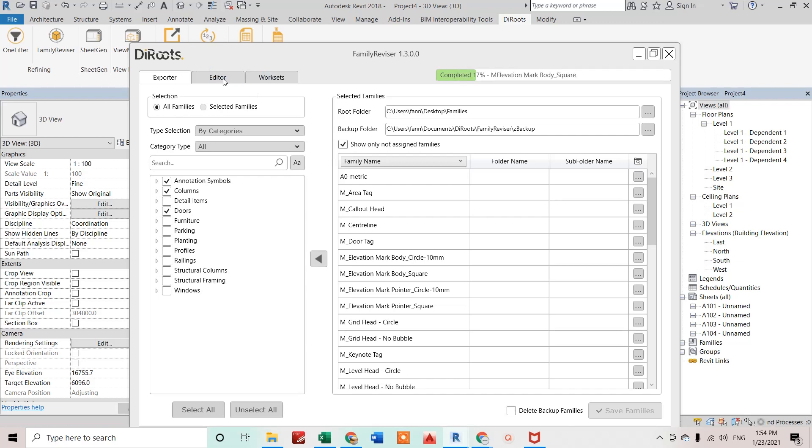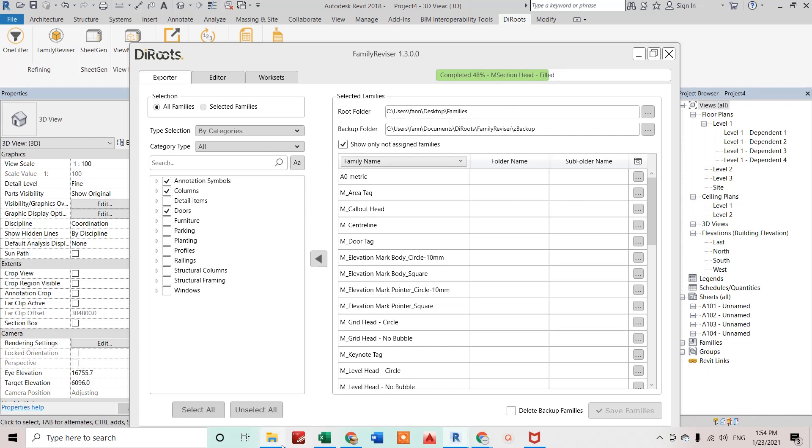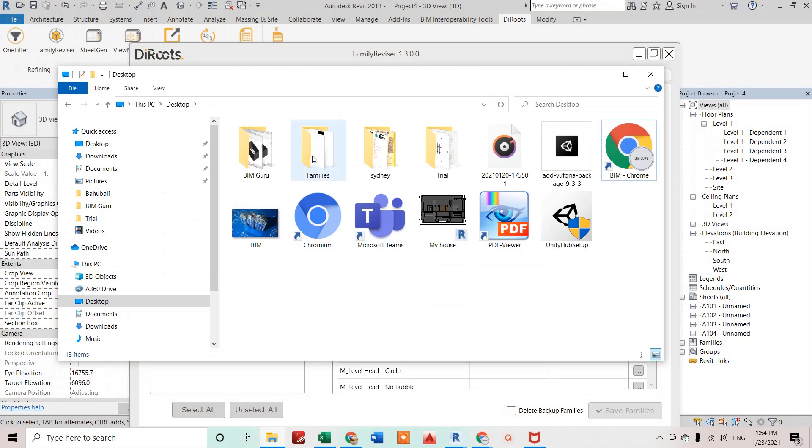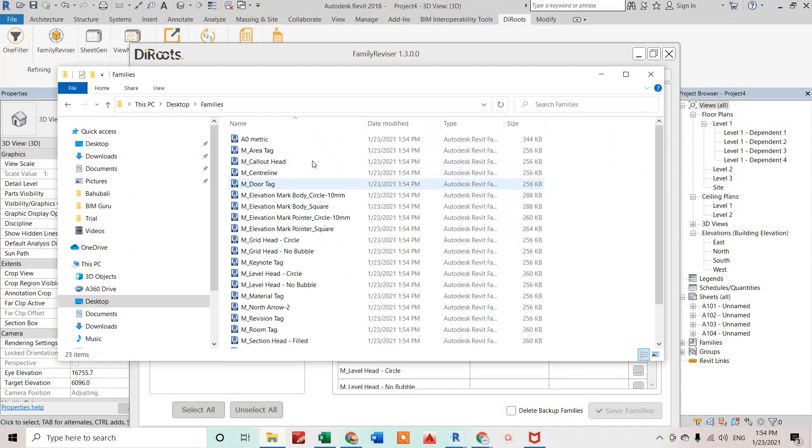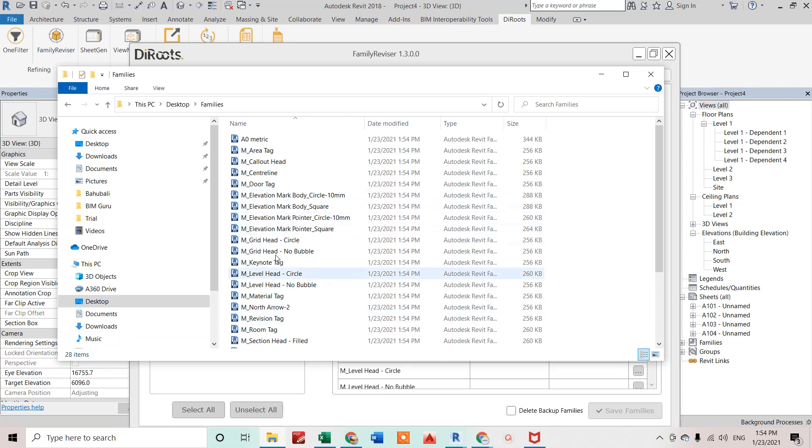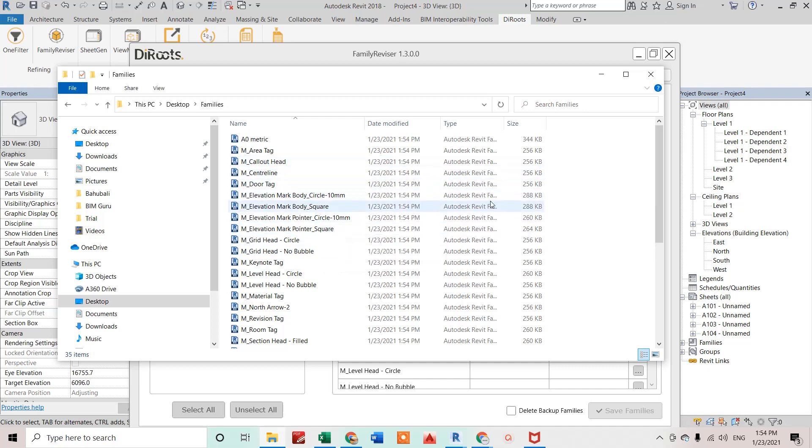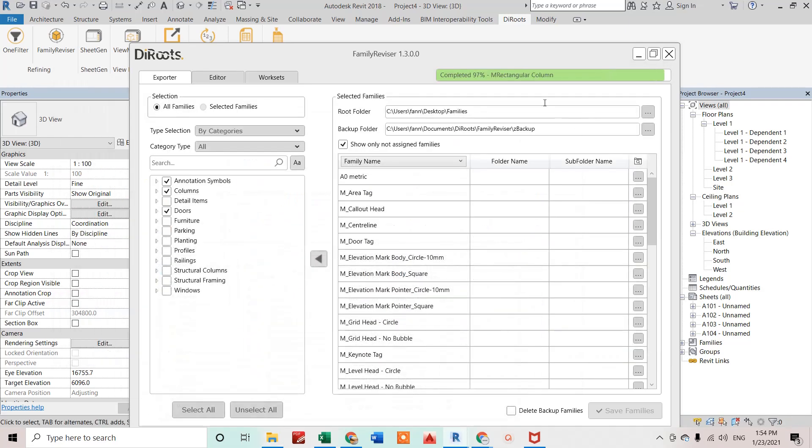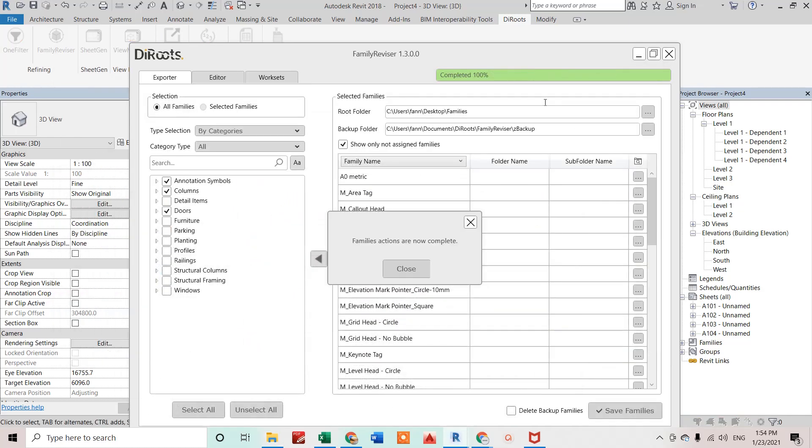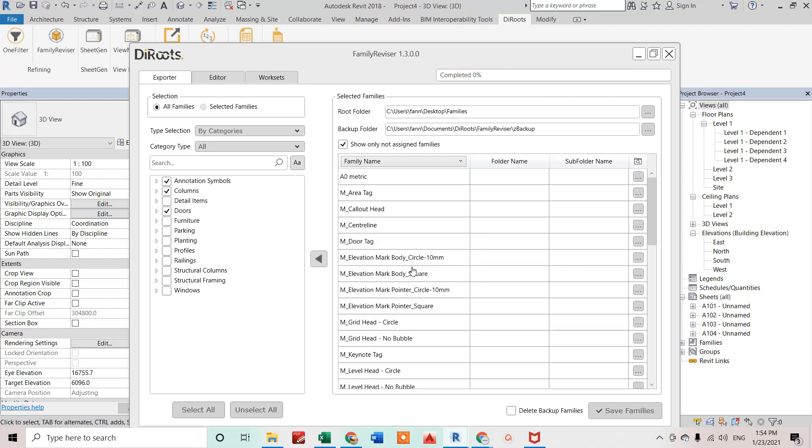After this one, we can see two more tabs are there, Editor and Worksets. We'll talk about those two tabs as well in this video. Let's finish this one first. Meanwhile, we can see if I go in that particular folder, Families. You can see it has started and the counts are increasing, so all the families are saving from the project.